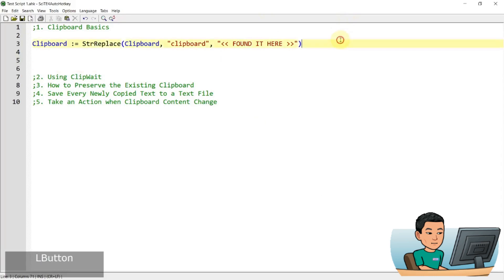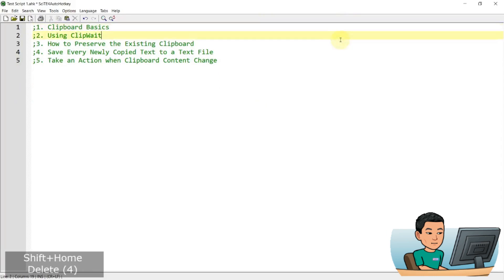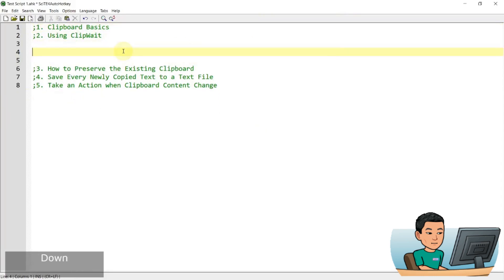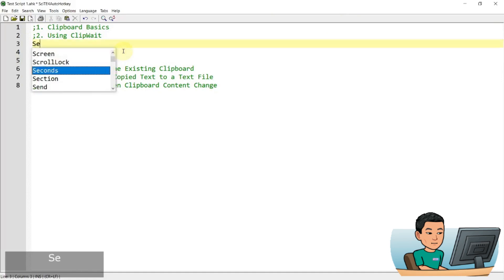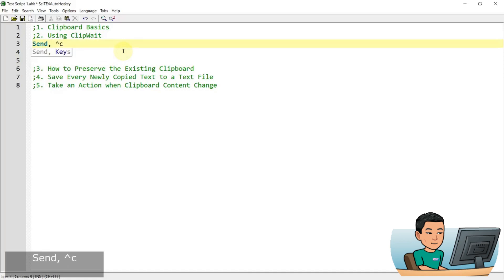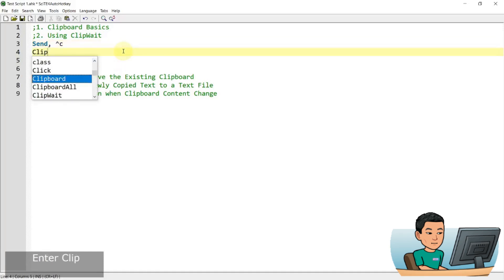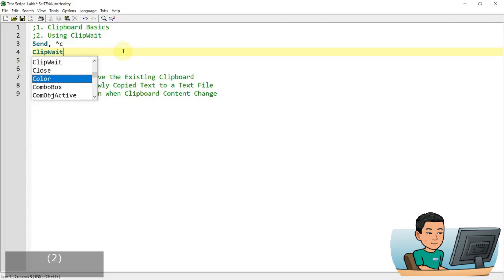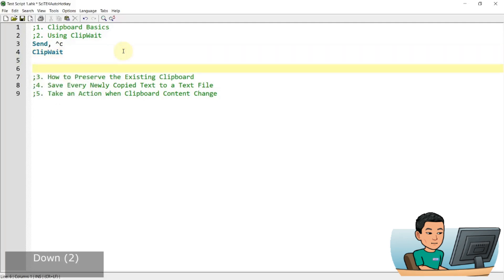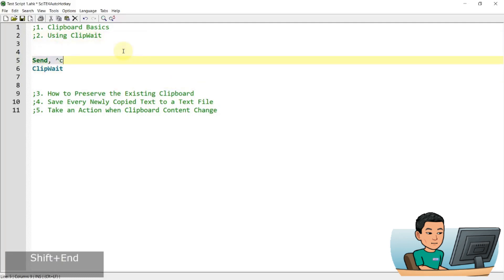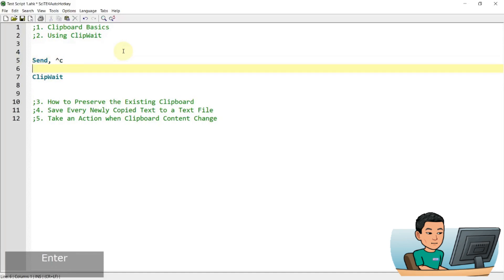ClipboardAll will be discussed a bit later. Let's move on to ClipWait. ClipWait improves script reliability when you try to use the clipboard. For example, if you're sending Ctrl+C to copy selected text, and you don't use the ClipWait command, what's going to happen is if the text is too large, your script might move on to the next lines of code before the content gets successfully copied to the clipboard.